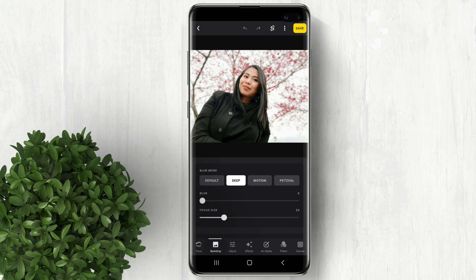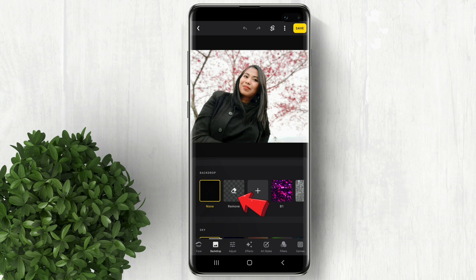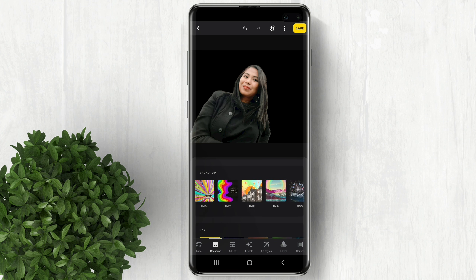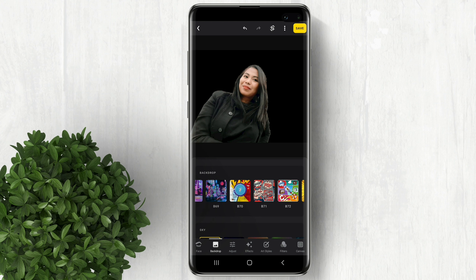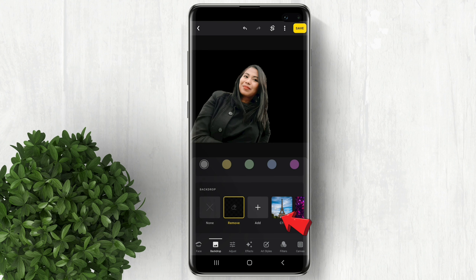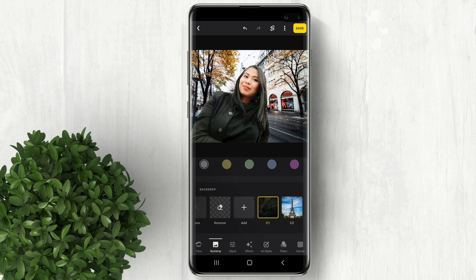Scroll down. Under backdrop, click Remove. Then select from the built-in photos your new background. You can also upload from your device the background that you have in mind.